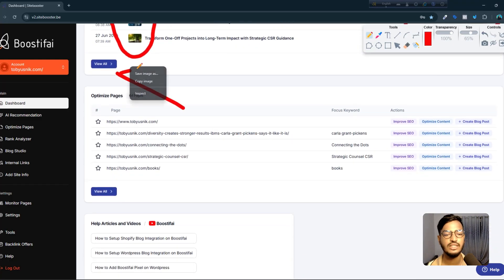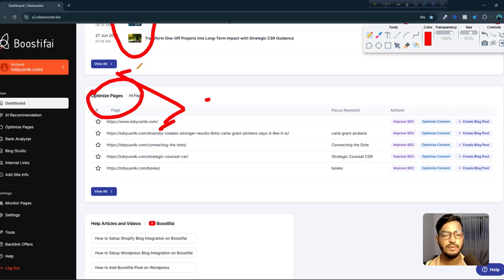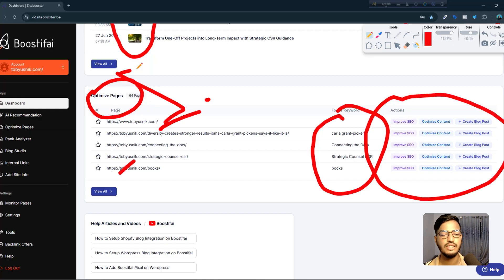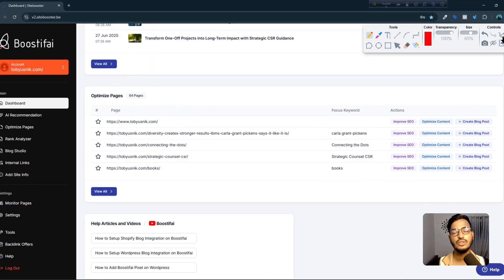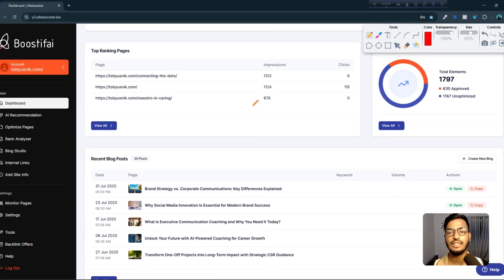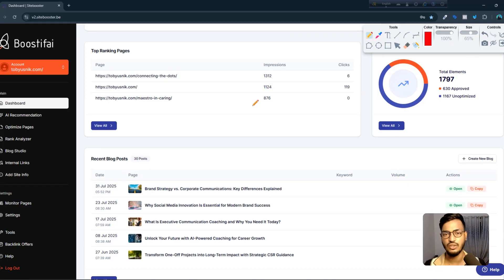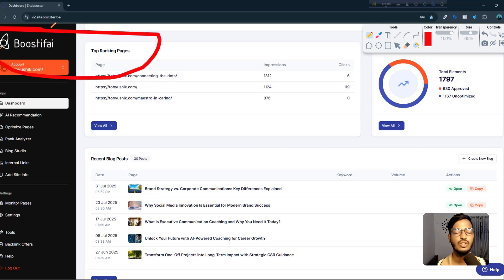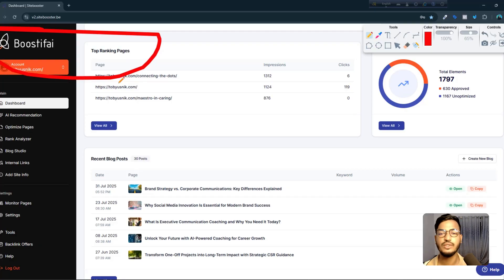Scrolling down, the optimized pages show focus keywords, improvements, and everything — and they are free. I recommend using this tool for your web SEO if you don't have time for manual SEO. The name of this tool is Boostify, and it helps businesses do their web SEO. You can integrate your website from here.